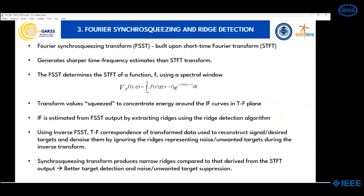In search of a better frequency estimation algorithm, we used Fourier Synchro Squeezing Transform, which is built upon Short Time Fourier Transform and generates sharper time-frequency estimates than STFT. The FSST determines the STFT of a function F using a spectral window, and the transform values are squeezed to concentrate energy around the instantaneous frequency curves in the TF plane. IF is estimated from FSST output by extracting ridges using the ridge detection algorithm. Using inverse FSST, the TF correspondence of transform data is used to reconstruct signal desired targets and denoise them by ignoring ridges representing noise or unwanted targets during the inverse transform. Synchro Squeezing Transform produces narrower ridges compared to STFT output, resulting in better target detection and noise or unwanted target subtraction.